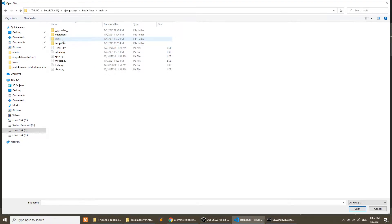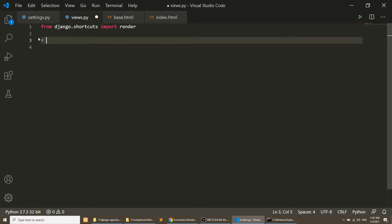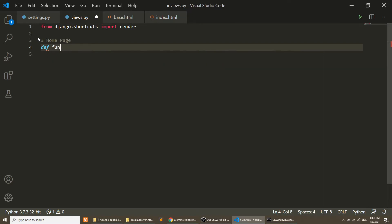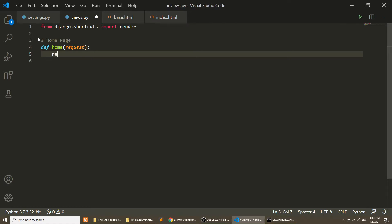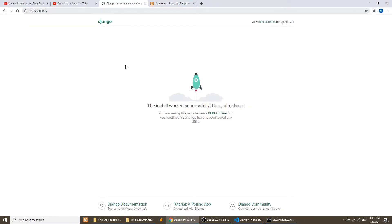Open the views.py file in the main app. I will create a function for the home page. I'm building this Django application using function-based views. There are two methods to create a view: class-based or function-based. I'm using the function method. The home function takes a request and returns render with the request and the template name.